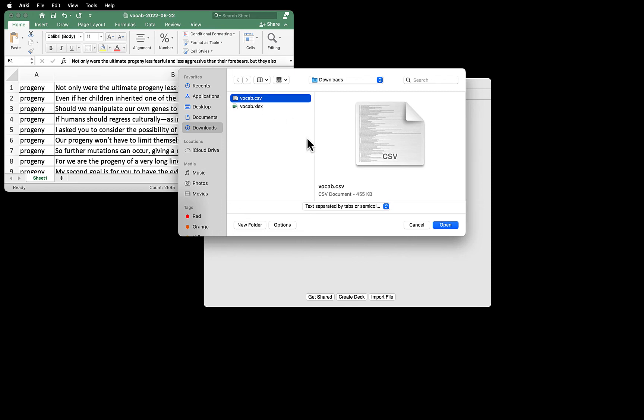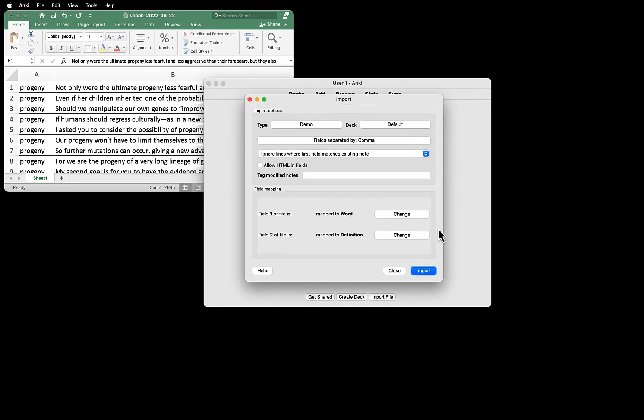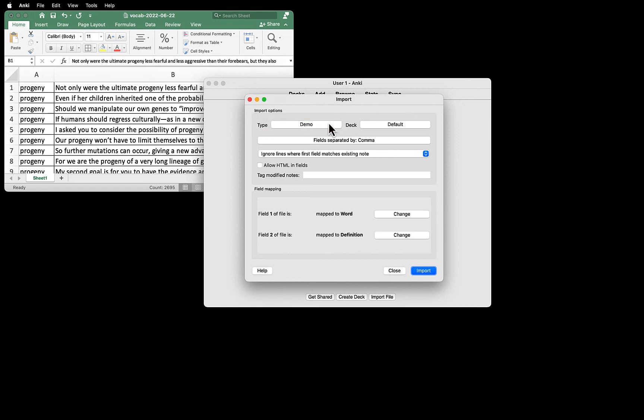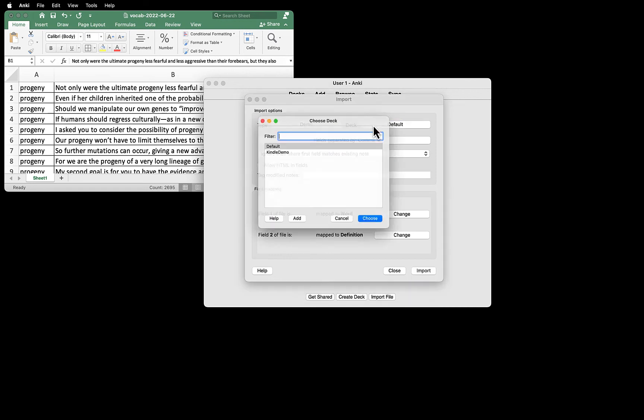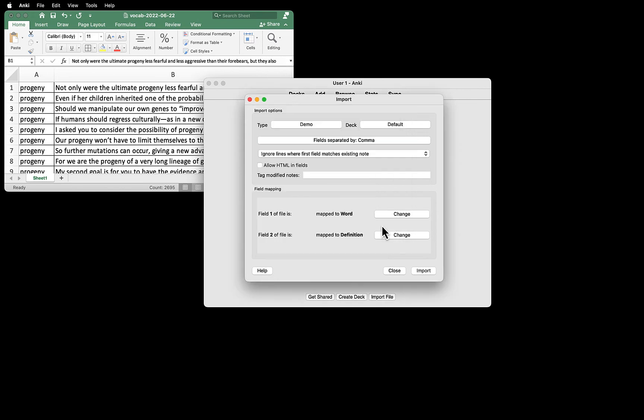Select the CSV file you just created. Click Open. Now the import window shows up. This is where you match what you have in your CSV file and your Anki template. For the type, you select the type you just created, in my case Demo. For the deck, you select the deck you just created, in my case Kindle Demo. Then click Choose. We are going to keep the default settings for the next two lines.